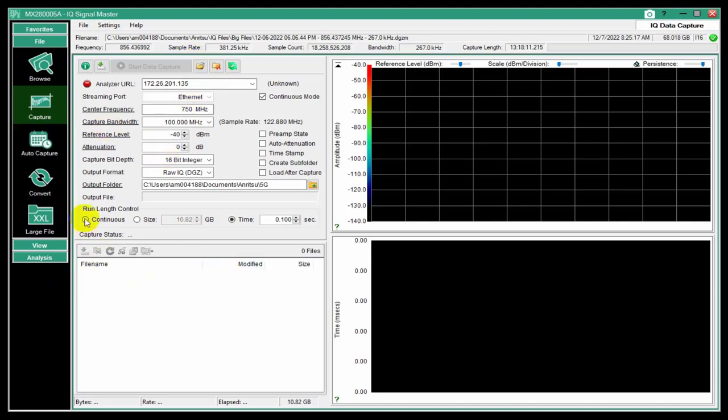Those files are pretty small and easy to deal with. But we provide a means to just do a continuous capture for an extended period of time. It could be many hours if that was the desire. Say you're looking for a signal and it just doesn't come on very often. You just want to set this up and make sure you capture it.